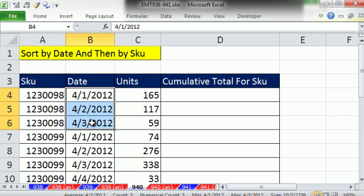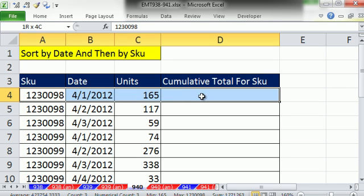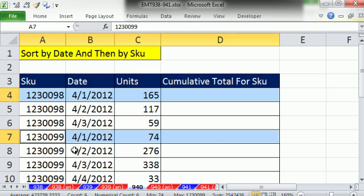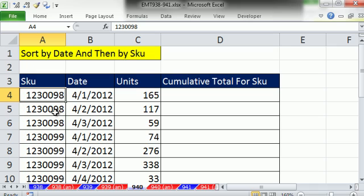the dates are sorted. Now I want to highlight the first record for each group of SKUs. So I'm going to use conditional formatting. Now when you do conditional formatting for a row, you're going to have to use a formula and use mixed cell references.